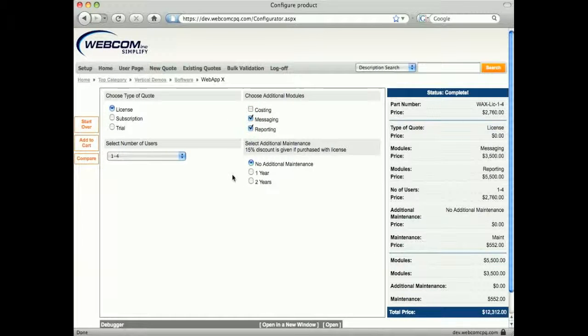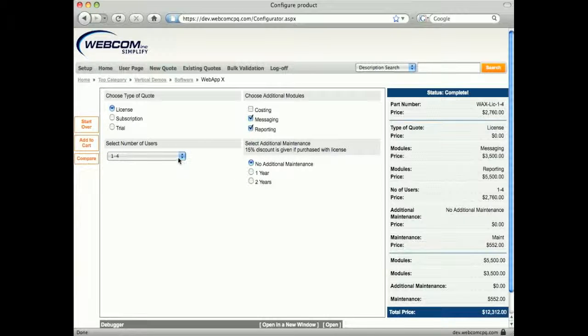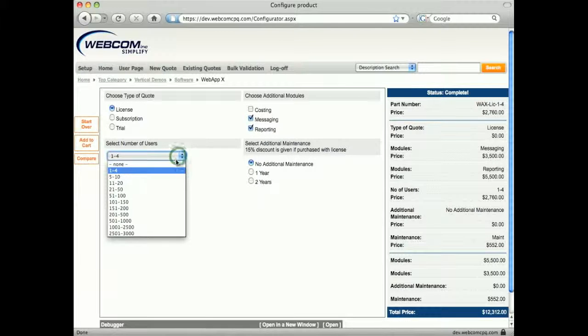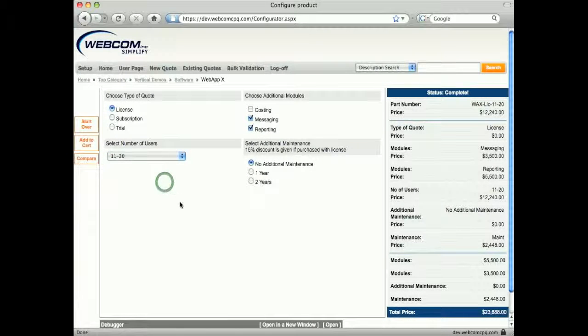When the type of sale is licensed, we select the number of users and any additional maintenance. The number of users in this example is shown as ranges and the price is calculated appropriately.